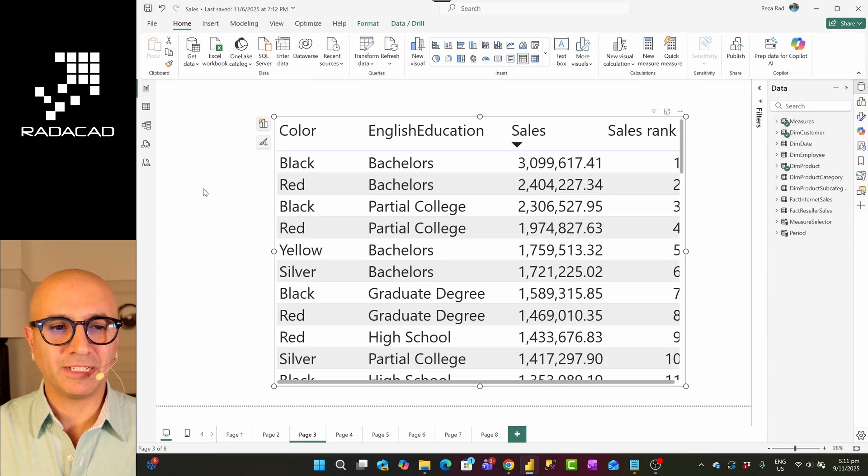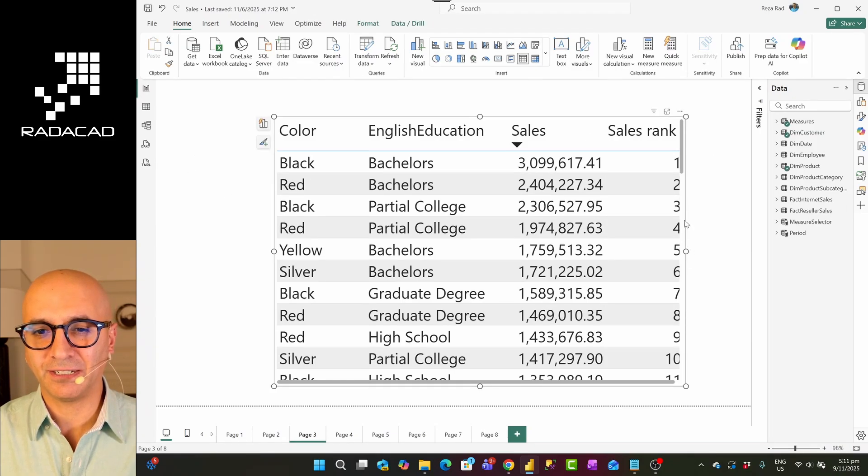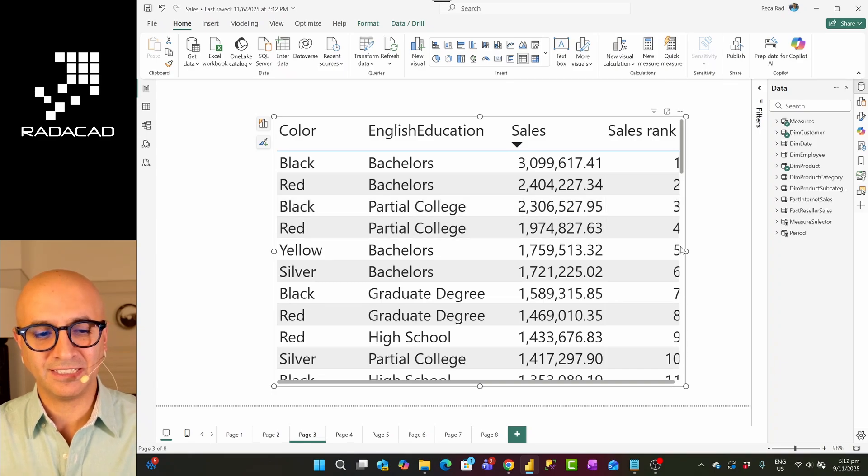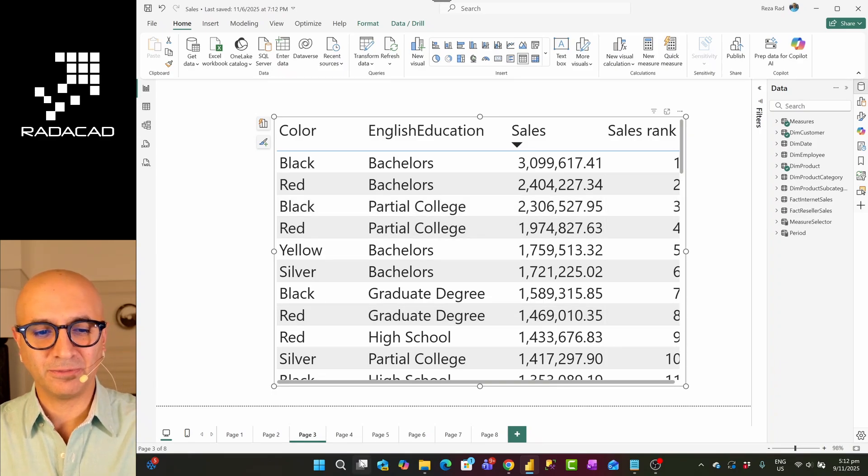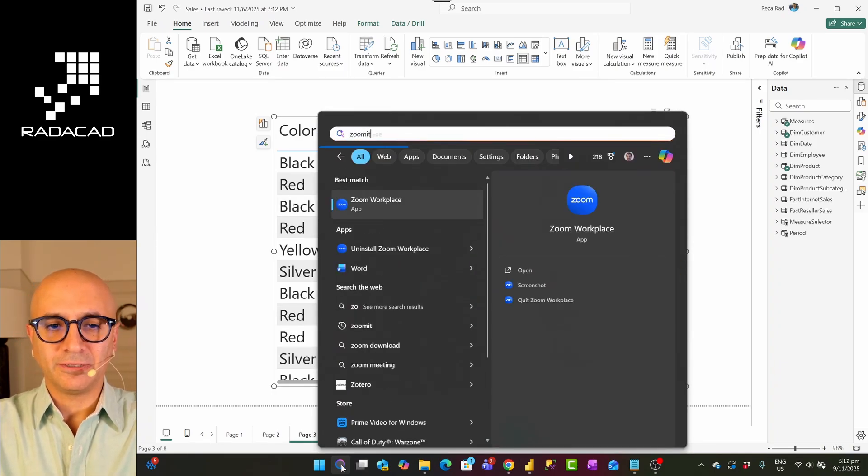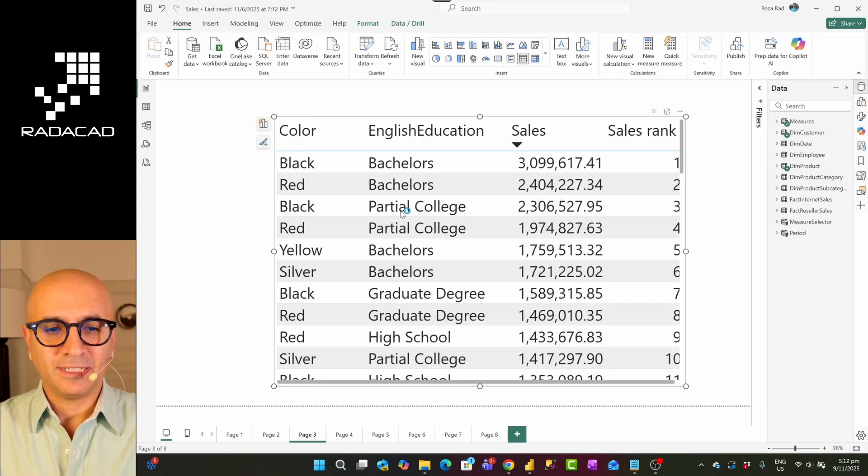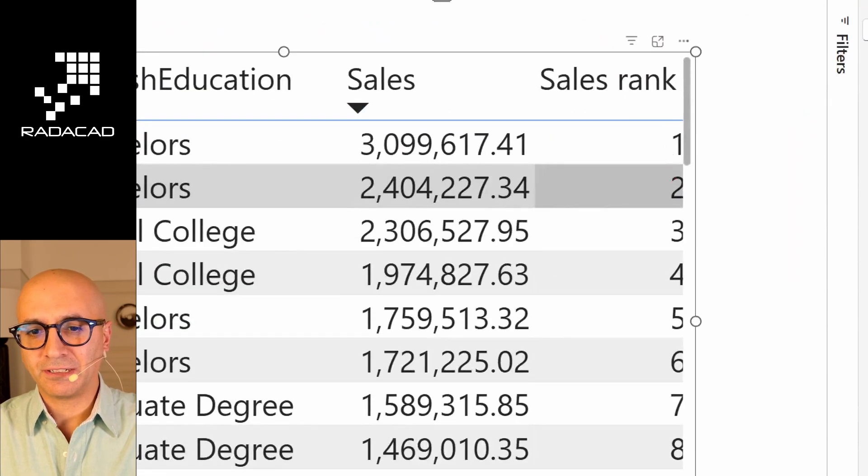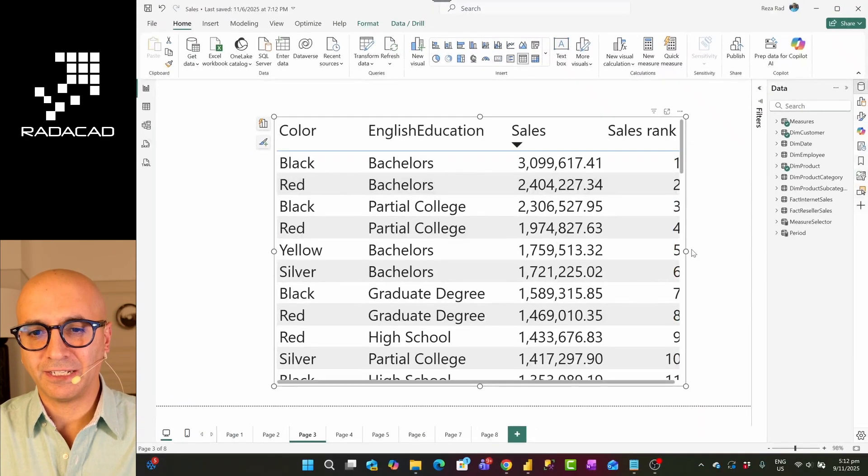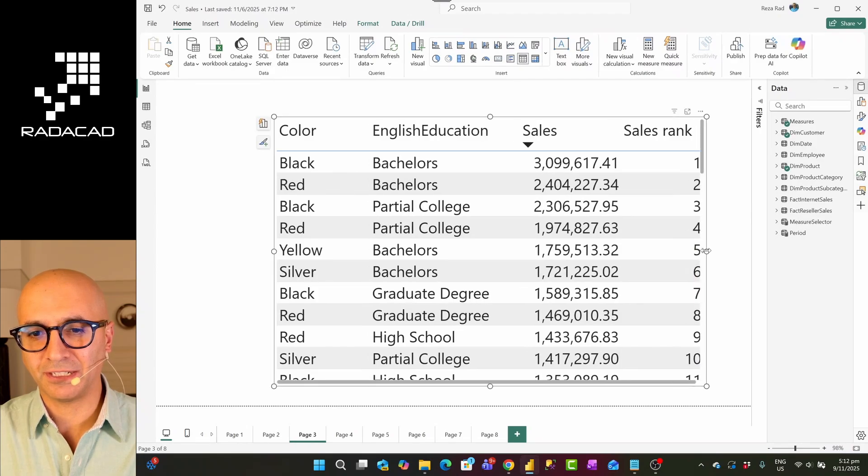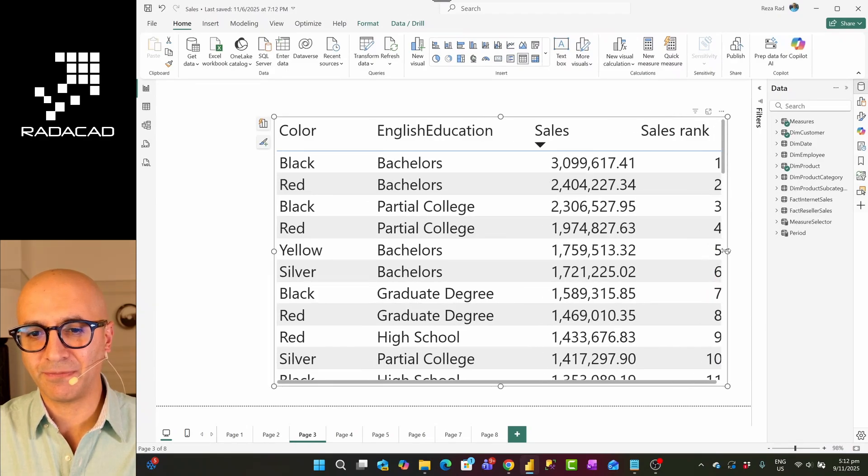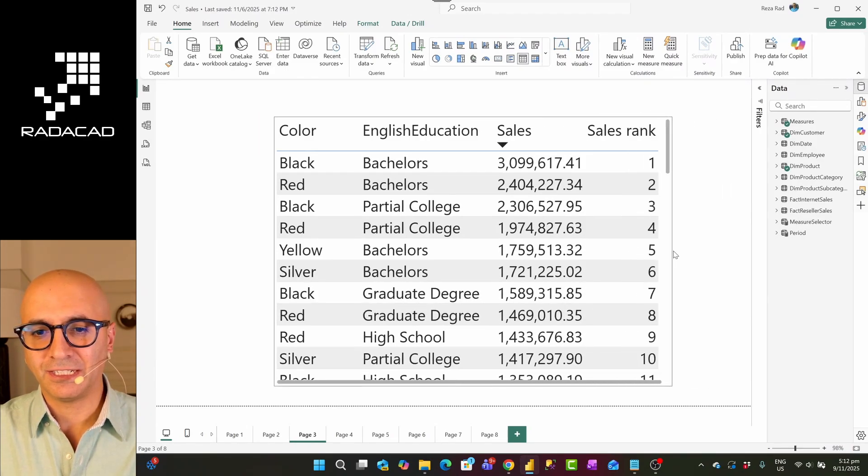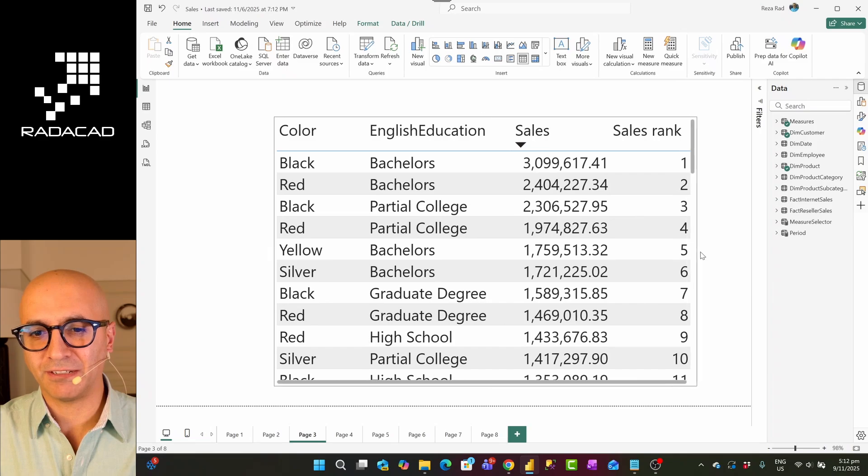So here is my Power BI desktop and this is a table visual. As you can see, the numbers are slightly cut in this last column over here. I'll enable zooming so you can see it better. So as you can see, these are cut a little bit on this side and no matter if I make it bigger, I still have the same thing. If I make it smaller, sometimes it doesn't fit.